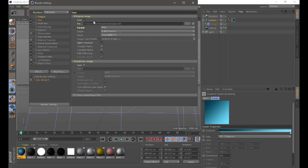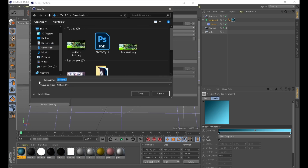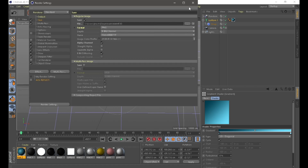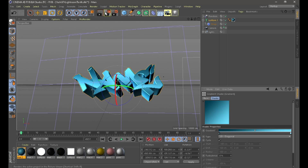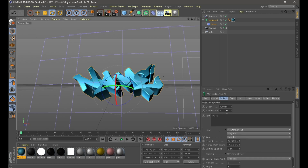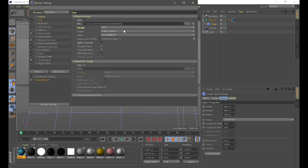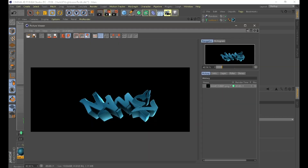Then go to Save and Browse and just write the name '3d' or something you want. Then just render it. Then make a 2D one — for the 2D one you can make it zero, then go to Save, name it '2d', and then just render it.